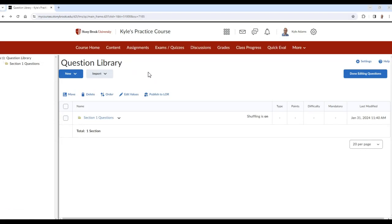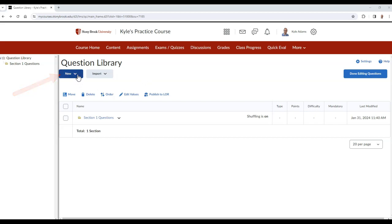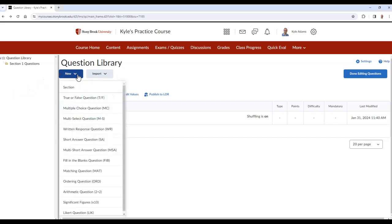When using the Question Library, begin by creating a section. A section is a folder where questions can be stored and organized. To create a section, select New and then choose Section.